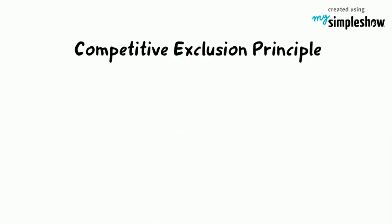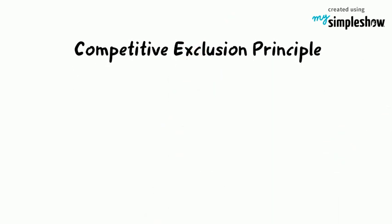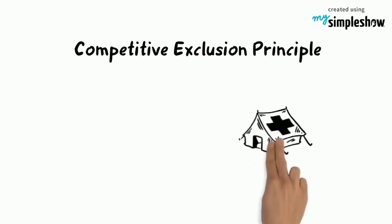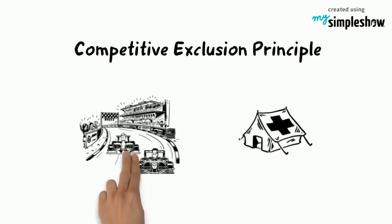The competitive exclusion principle states that no two species can occupy the same niche in an ecosystem and survive. One will always out-compete the other.